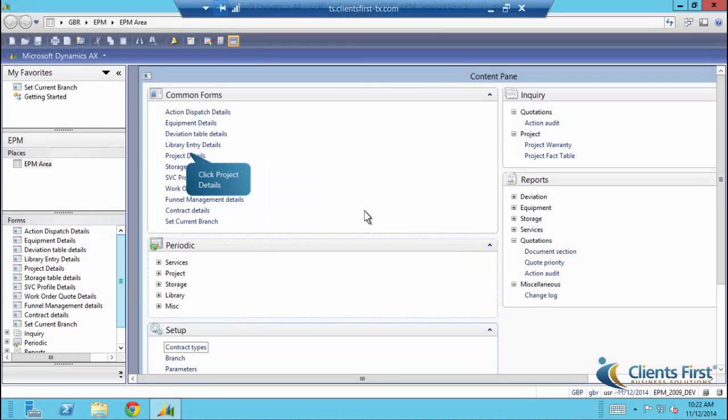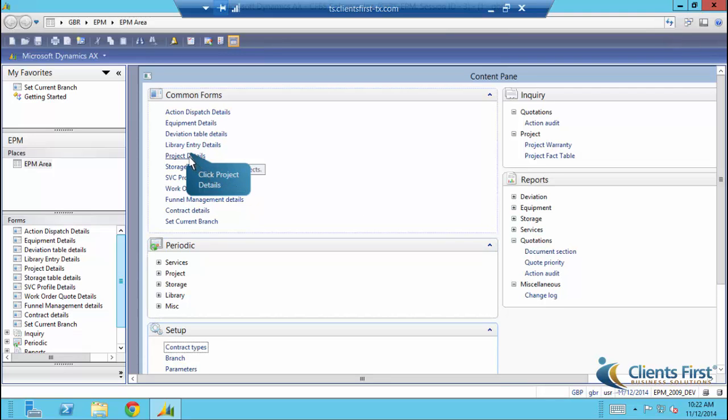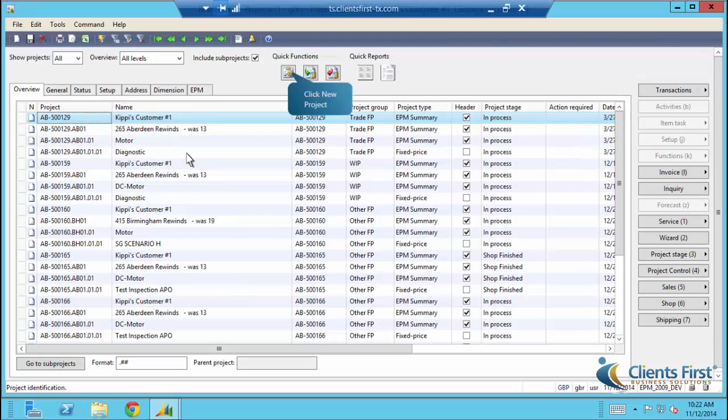This is the EPM area of Dynamics AX. Let's click on Project Details in New Project to create a quick project. Click QuickCreate to create a new project.